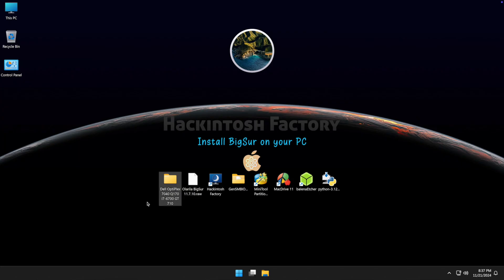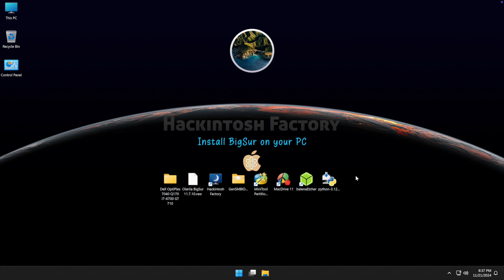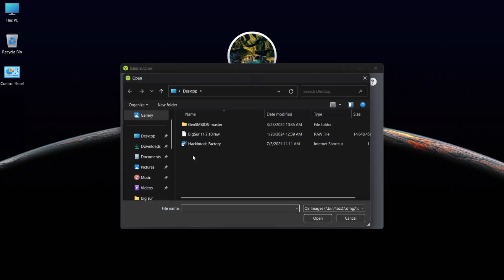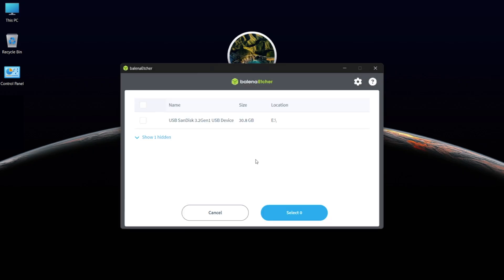You can also download all these files and the EFI folder for this hardware for free — check the link in the description. Now open Balena Etcher, click on 'Flash from File', select the Big Sur .raw file, then select your target USB drive and flash it.